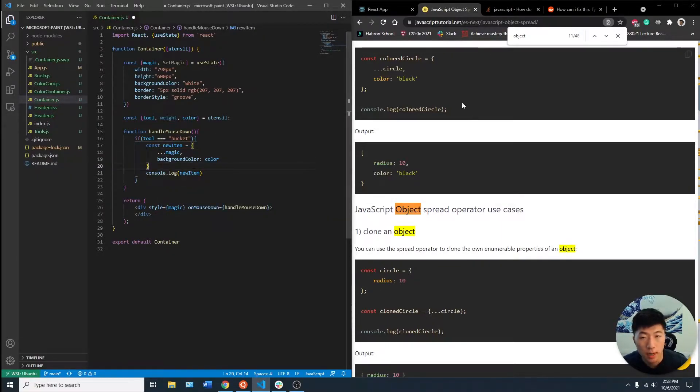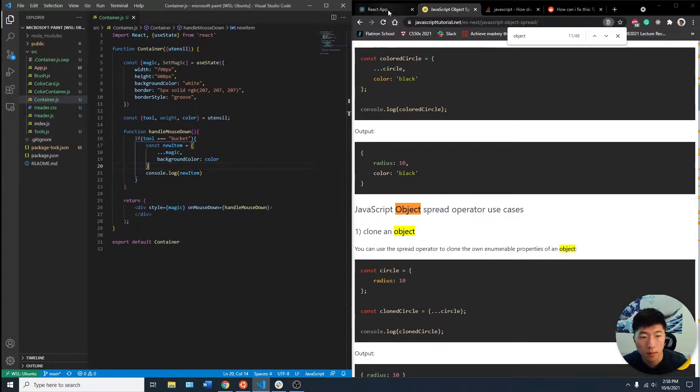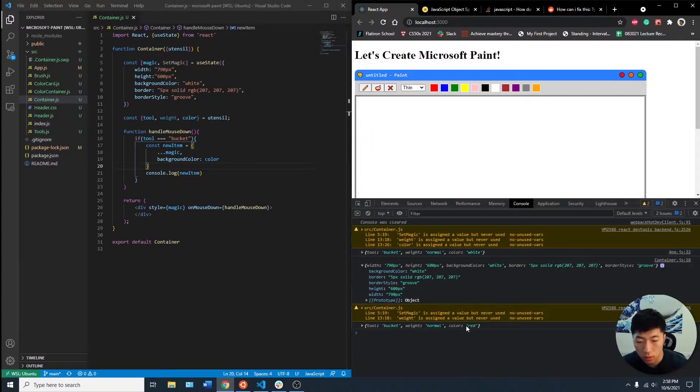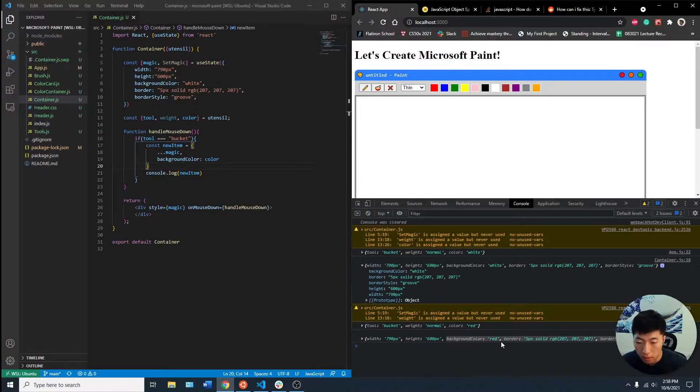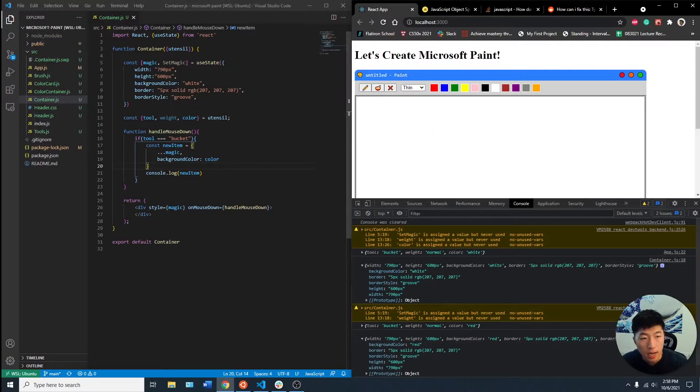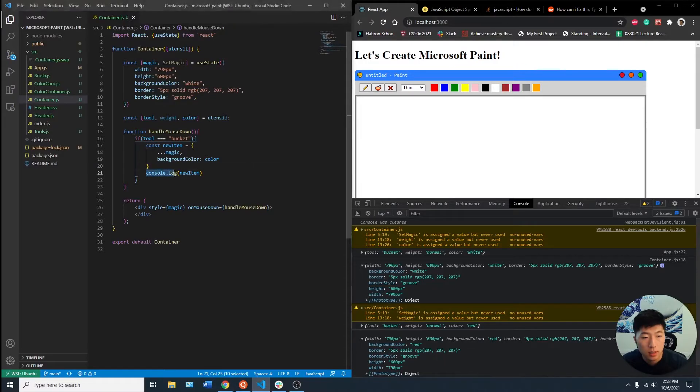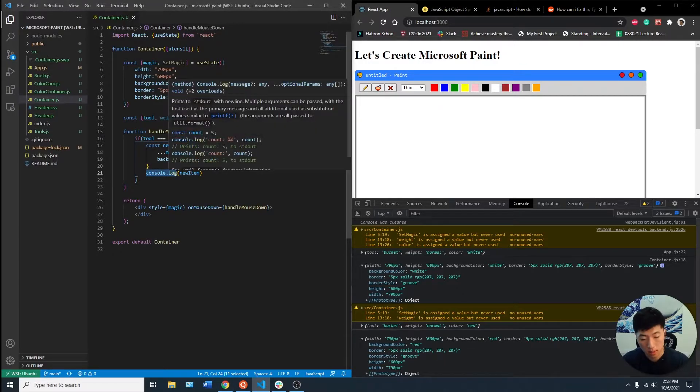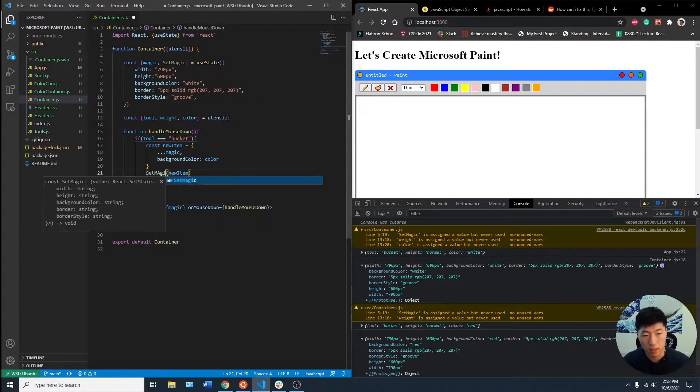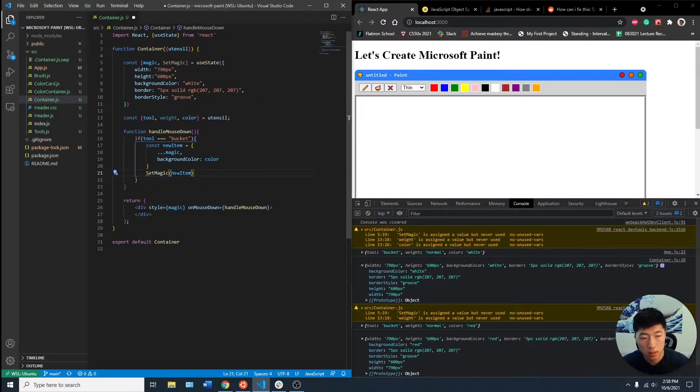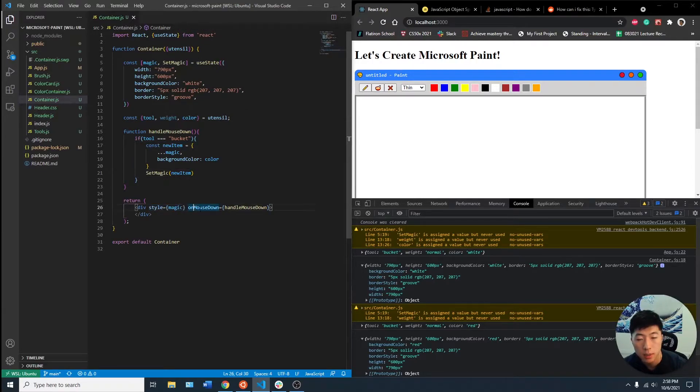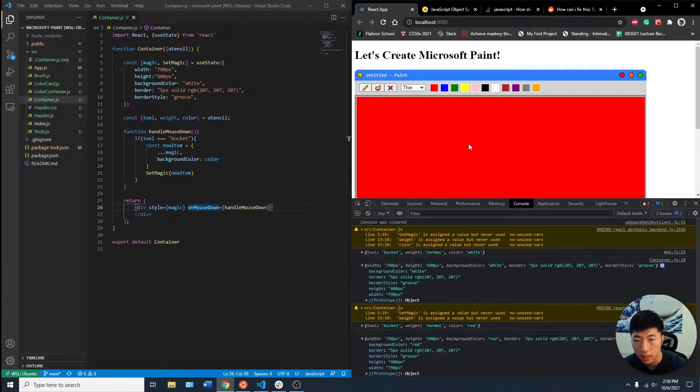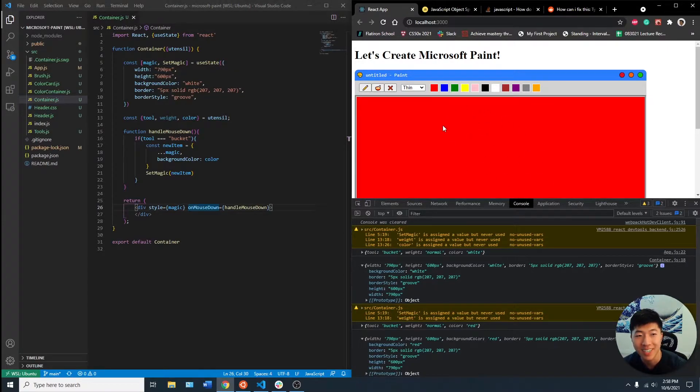And then if we console.log new item, see how the color is red from our console earlier from the header. If we click on the screen, the background color should be updated to red. Now if we set magic to this new item, it should automatically update the style as well. So if you go on red and click here, it'll turn red, which is so cool, right?